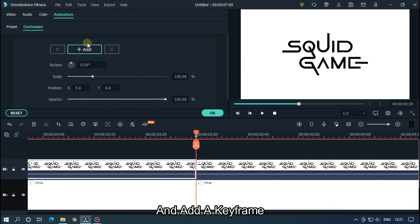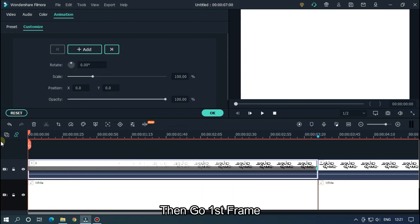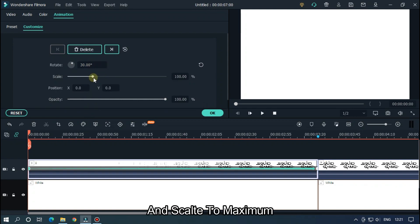Then go to first frame and set rotate value to 30 or minus 30 and scale to maximum. Okay, let's check now.